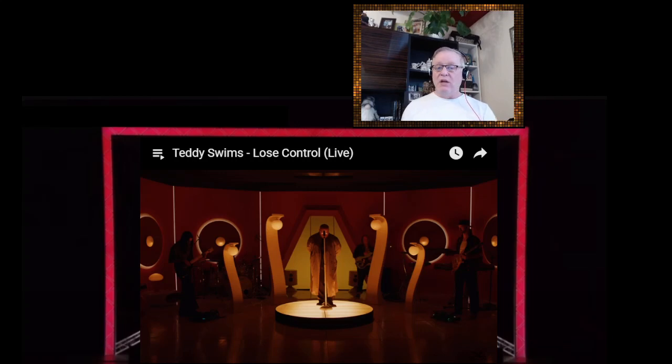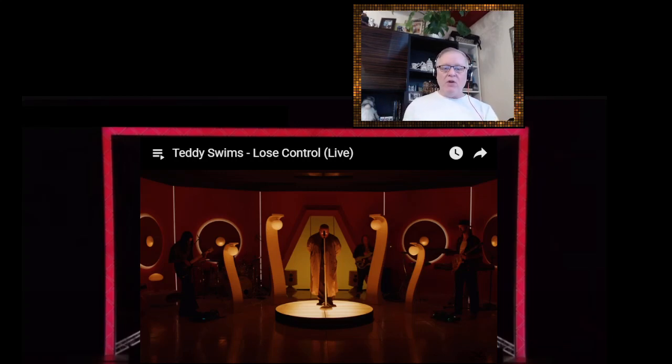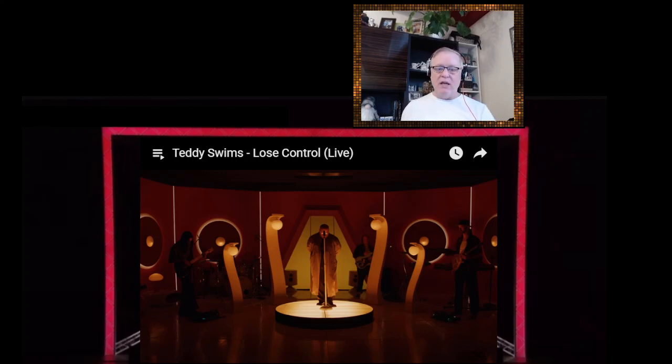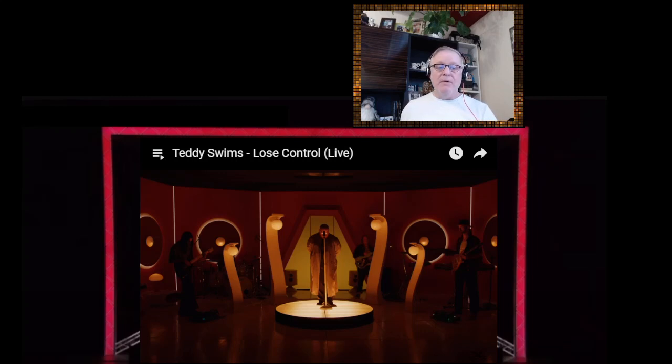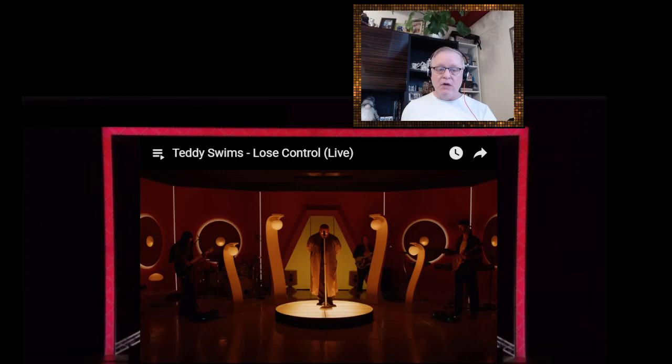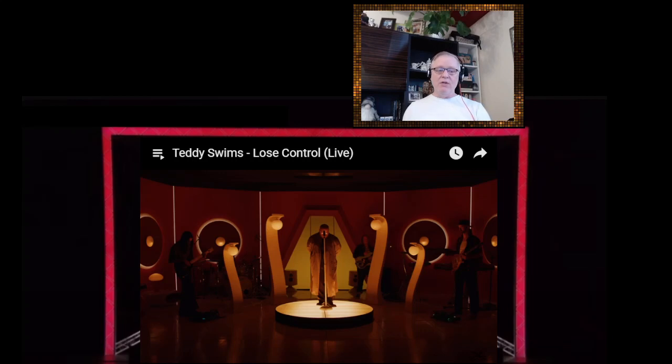In March, Swims announced his I've Tried Everything But Therapy international headline tour, and the shows in the UK, Ireland, Australia, Germany, Netherlands, New Zealand in July and August happened. And he performed at BottleRock, Bamboozle, Boston Calling, and Latitude music festivals.